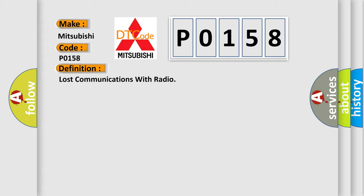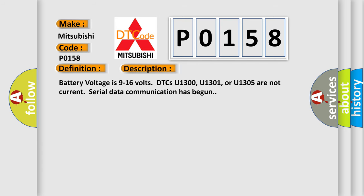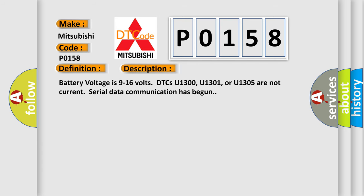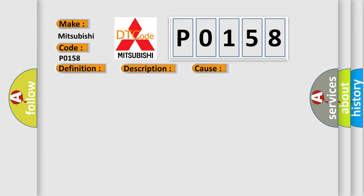And now this is a short description of this DTC code. Battery voltage is 9 to 16 volts. DTCs U1300, U1301, or U1305 are not current. Serial data communication has begun. This diagnostic error occurs most often in these cases: One, current DTCs before history DTCs except as specified in the diagnostic tables.